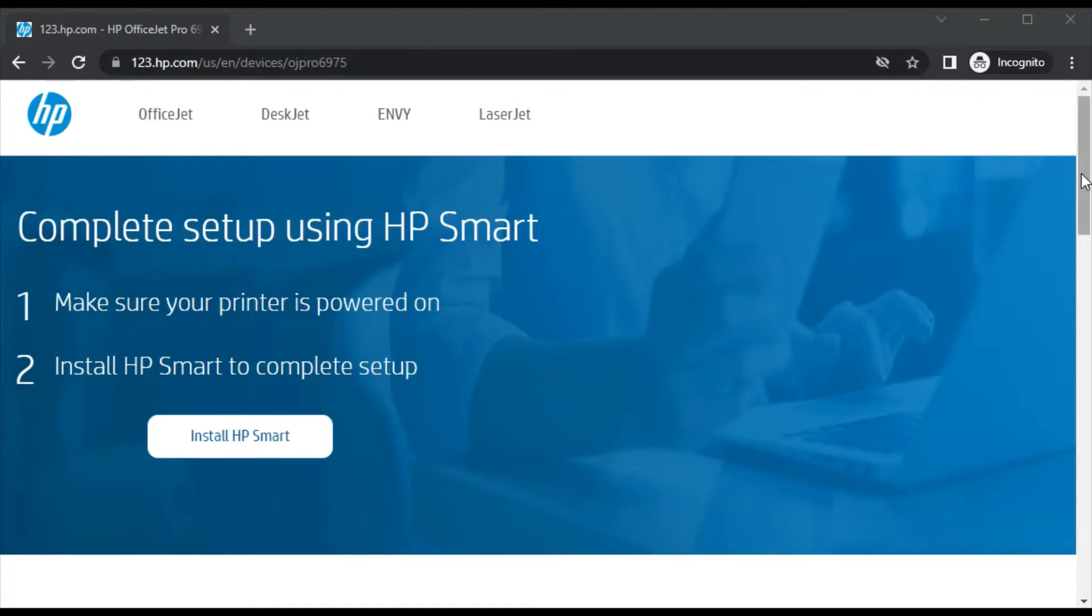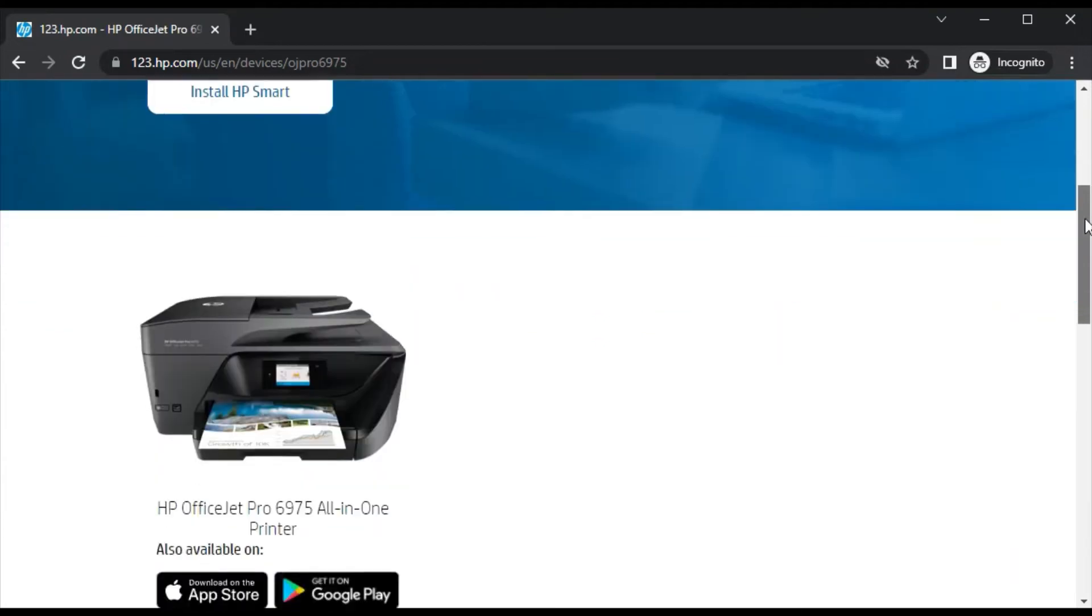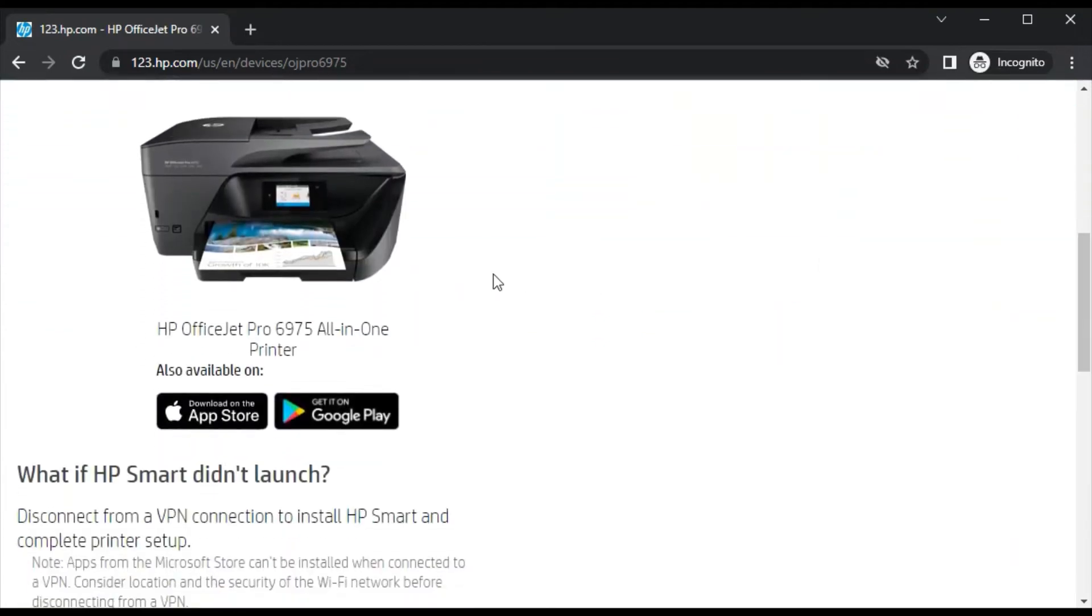So before installation let me show you another thing here. After scroll down you will find the printer model name which you have searched for and its image.